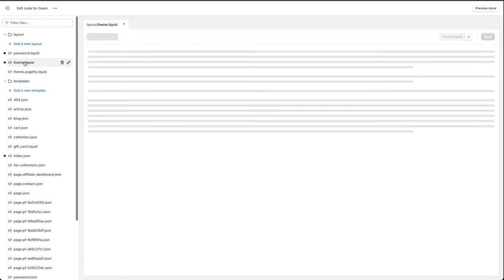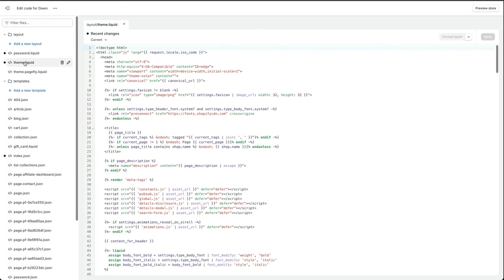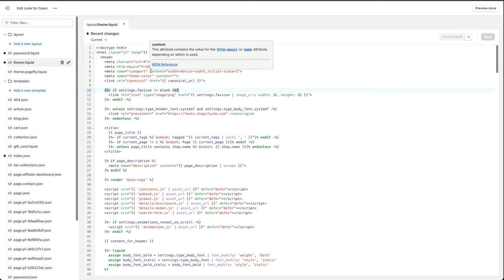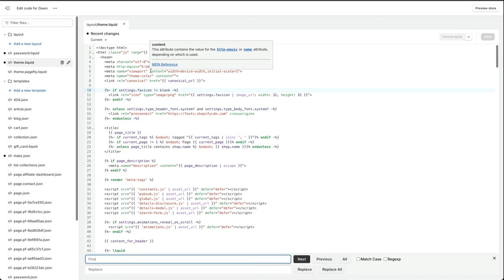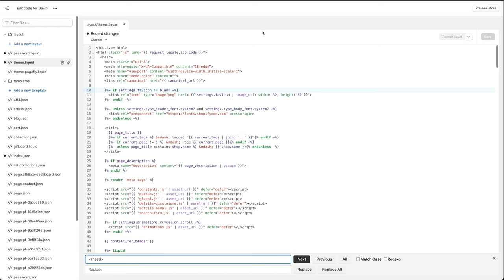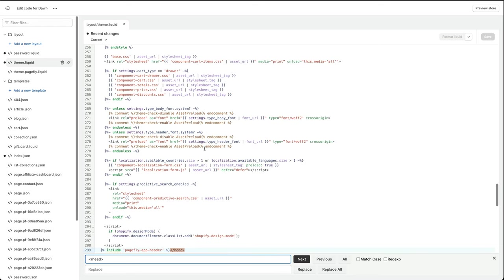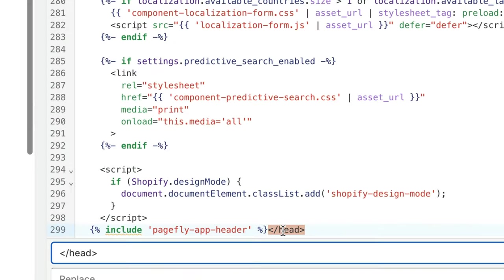It should be the same on any theme that you're doing this on. And then we're looking for theme.liquid, which is here. And then we're looking for the head tag, which is this bit here. What you can do if you're on a PC, control F or command F on a Mac, and then we're just going to search for this term forward slash head.